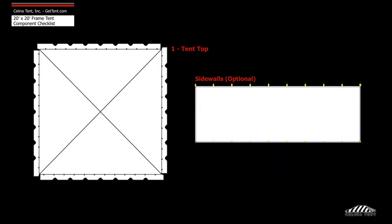Frame fabric includes one tent top and optional sidewalls.